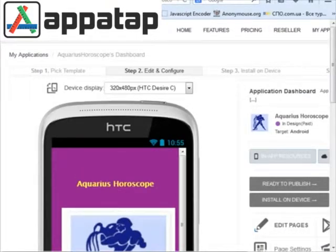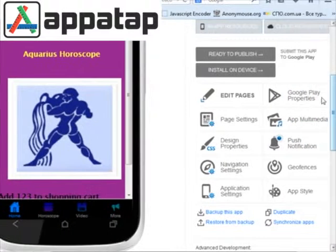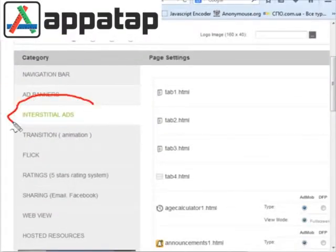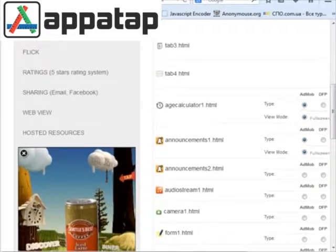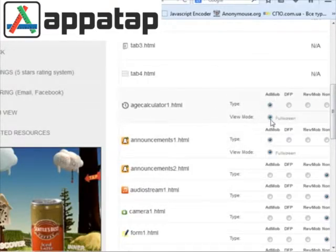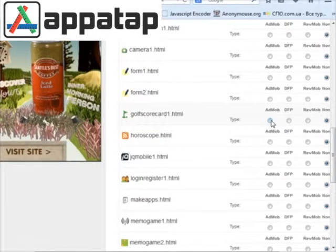After that, you will need to go to page settings. As you can see here, we added a new section called interstitial ads. You can select right here for which page you want to add AdMob full-screen ads. We are adding interstitial ads for your app.